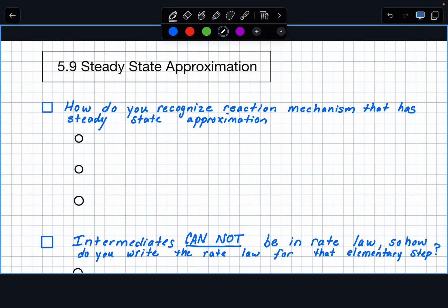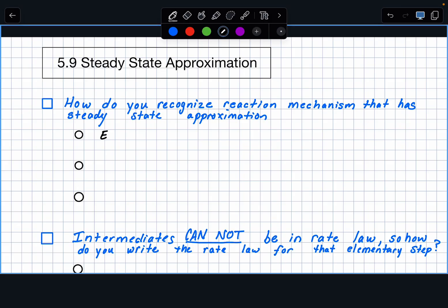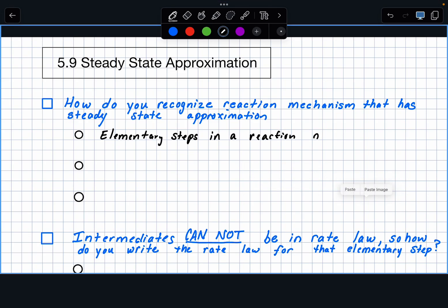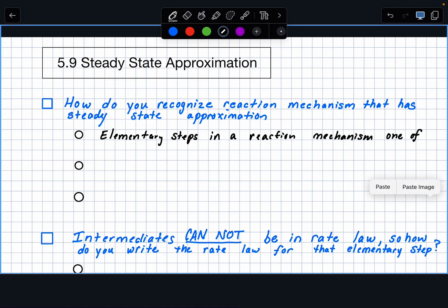It is going to be a mechanism, so it's going to have what are called Elementary Steps — we covered that in 5.4. So there are going to be these elementary steps in a reaction mechanism, and the mechanism is going to have at least two steps. The problem is, in these elementary steps, one of the steps will be an equilibrium step.